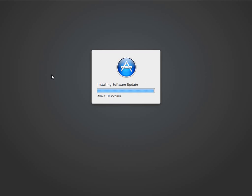And here we are, down to the last 10 seconds, or so it claims. Then it begins restarting.